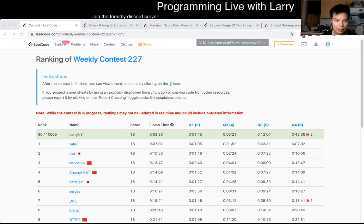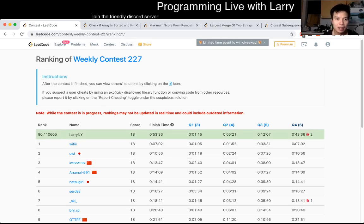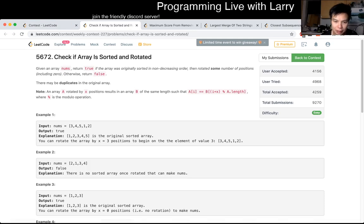Hey everybody, this is Larry. This is me going over Q1 of the Weekly Contest 227, Check if Array is Sorted and Rotated. Hit the like button, hit the subscribe button, join me on Discord, let me know what you think about this problem.